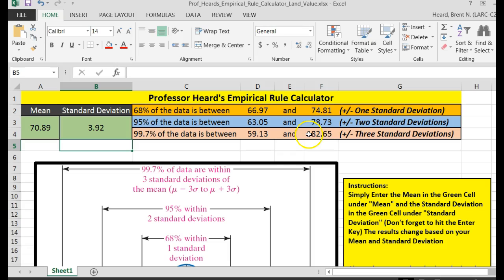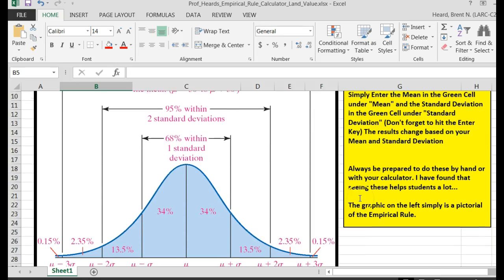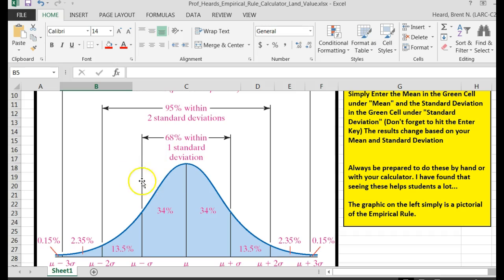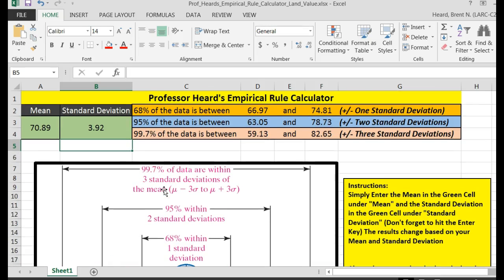Nailed it. I'll post this file where you can use it — you can use this on other problems. I've got the basic instructions here and a little pictorial explaining the empirical rule. I think you'll enjoy this and appreciate it.